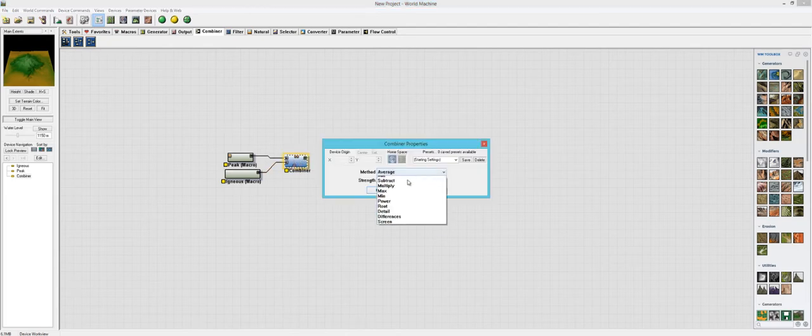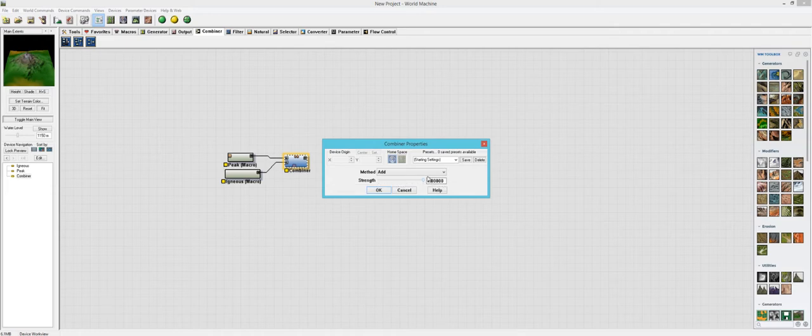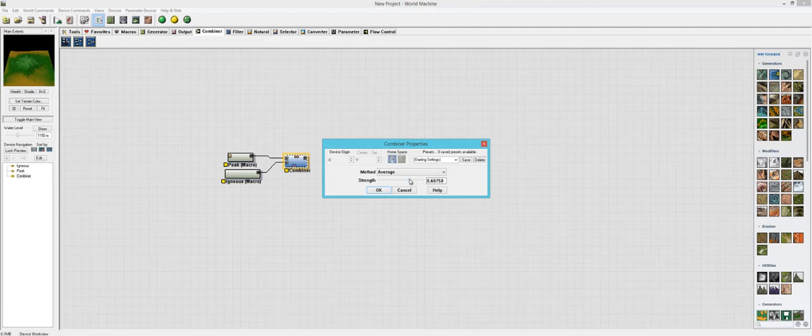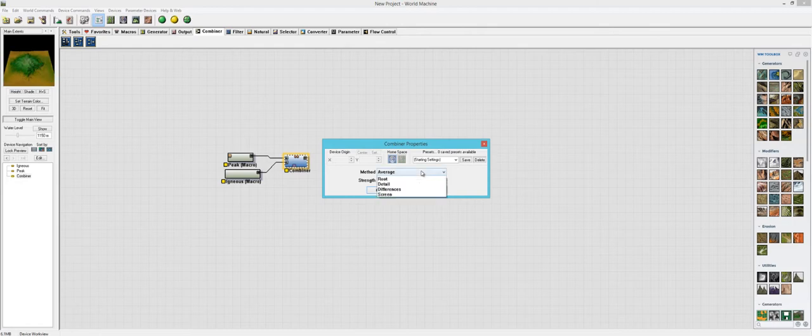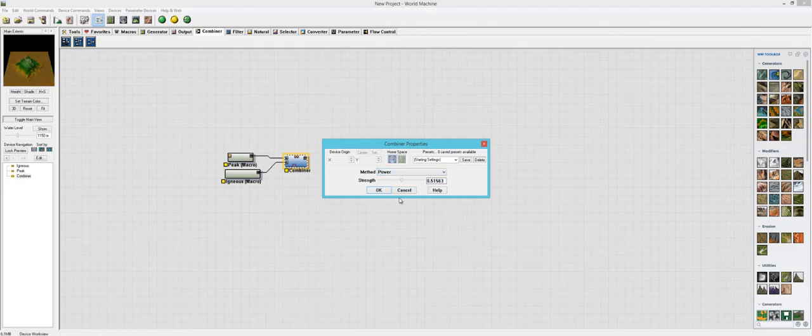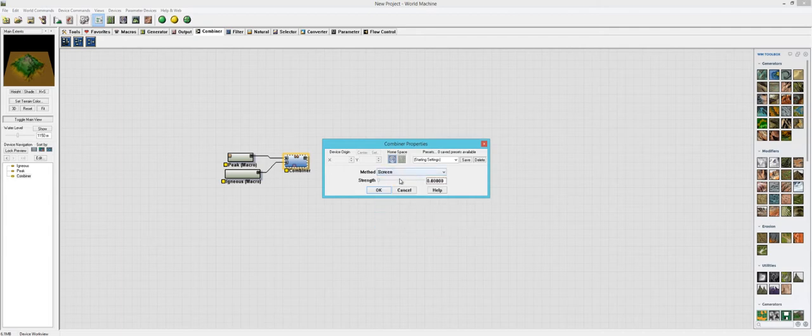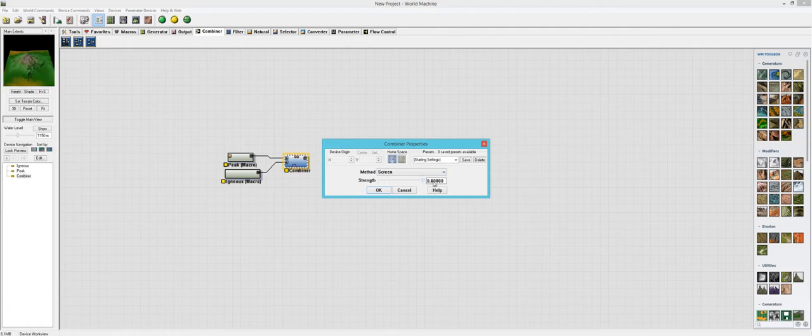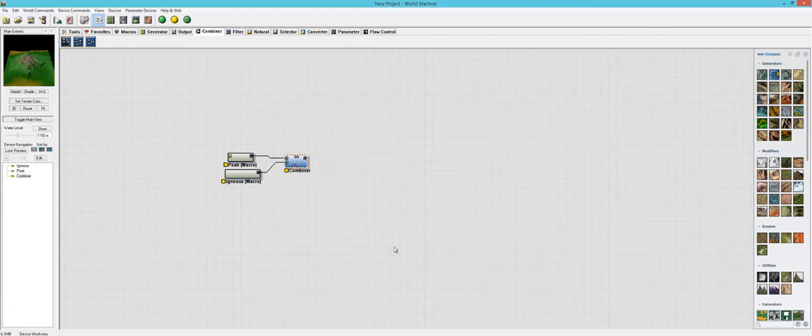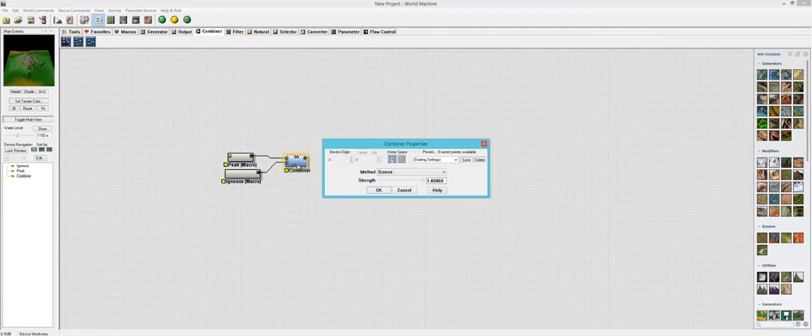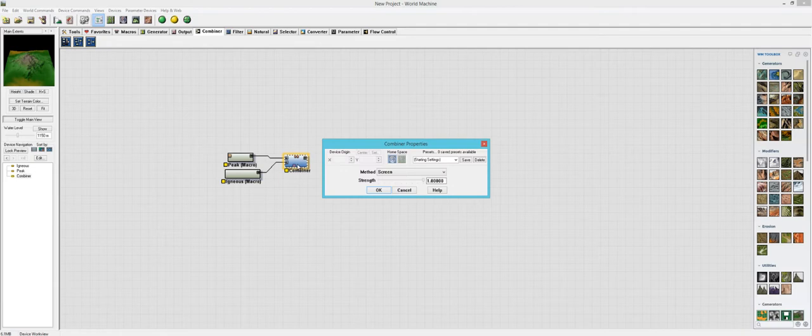Like this. Oops. Come on. There we go. And let's change this to add. I don't know. Average. Power. One of these will do it. We'll make it look. Okay. So that looks like screen worked in the combiner. So we're getting that Igneous look right here as well as peak.